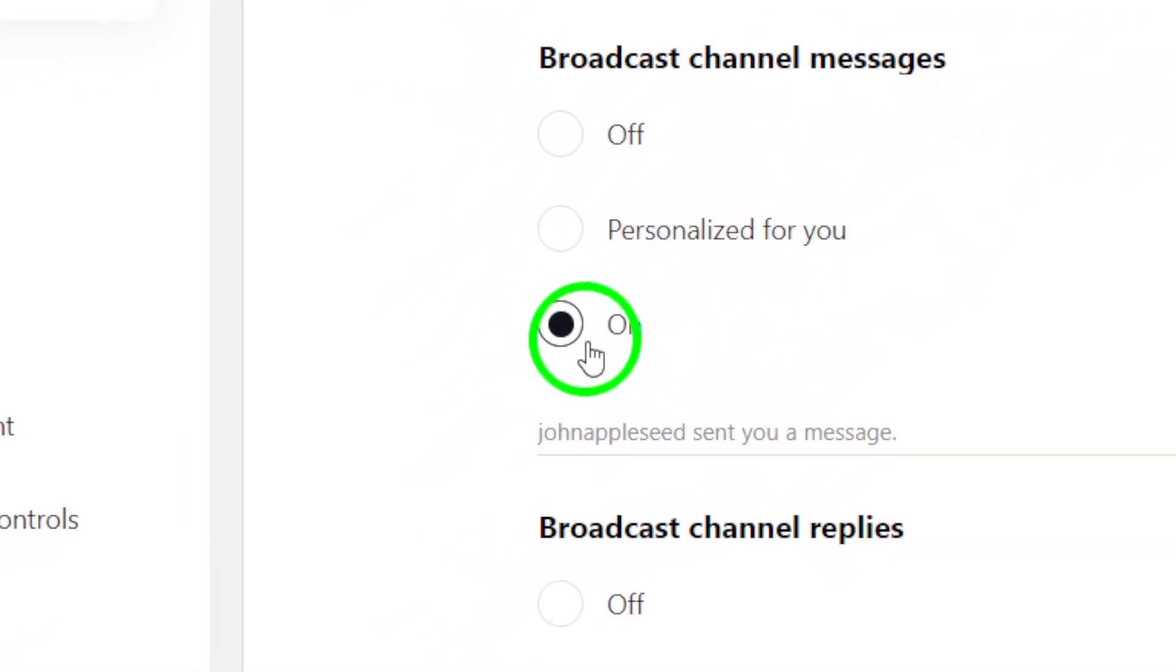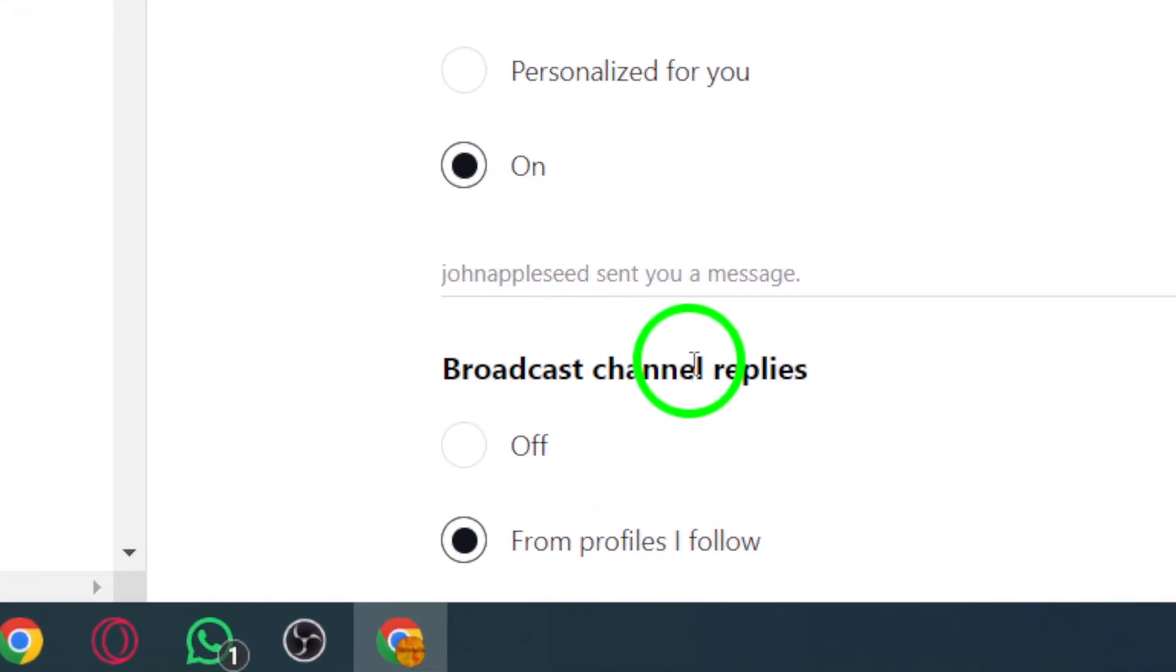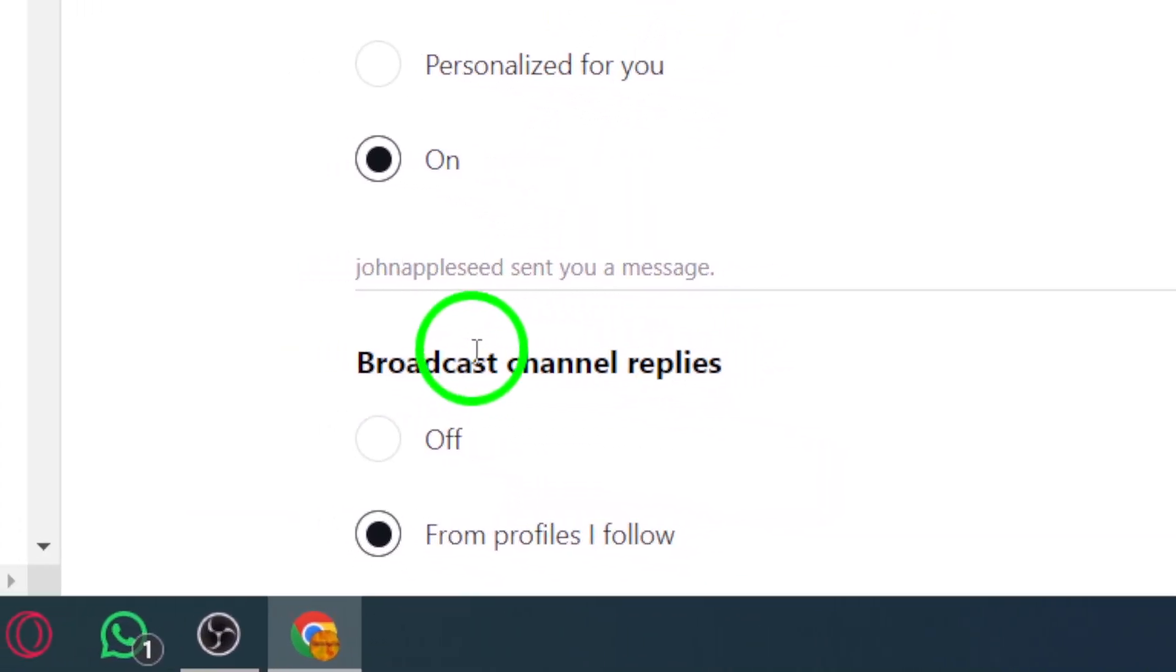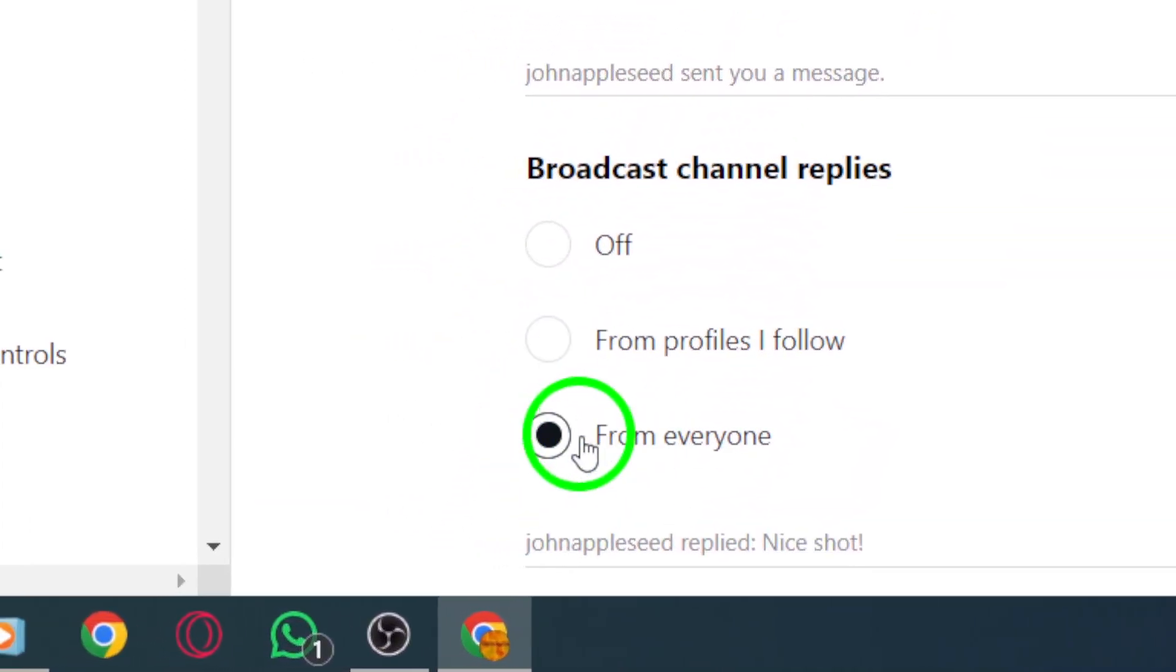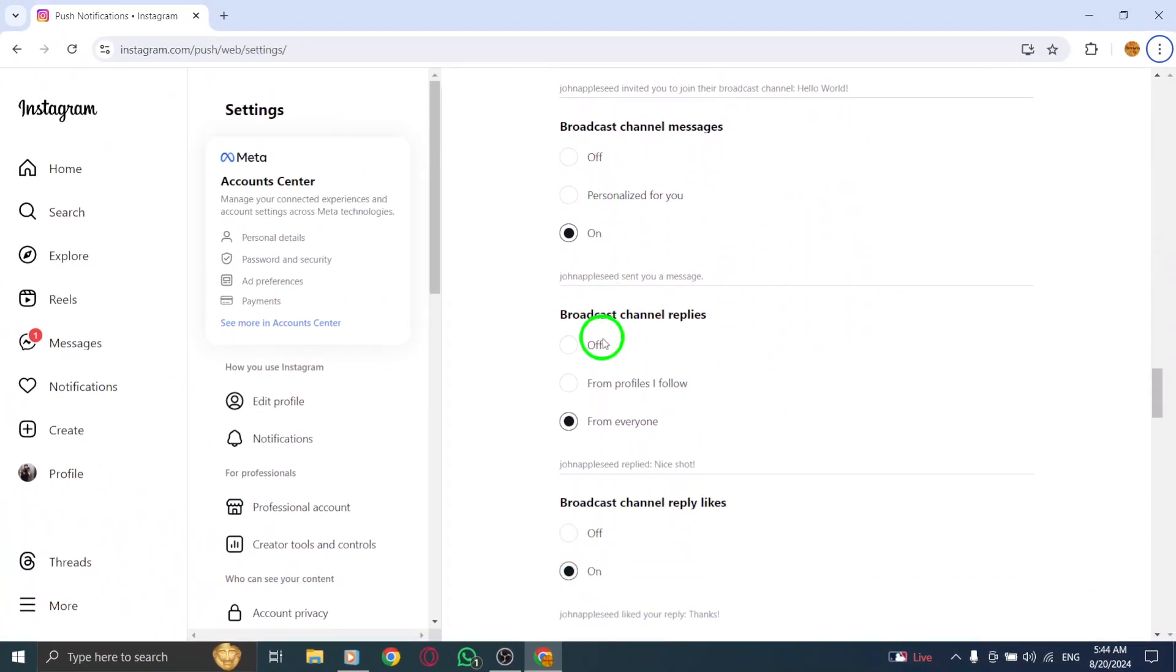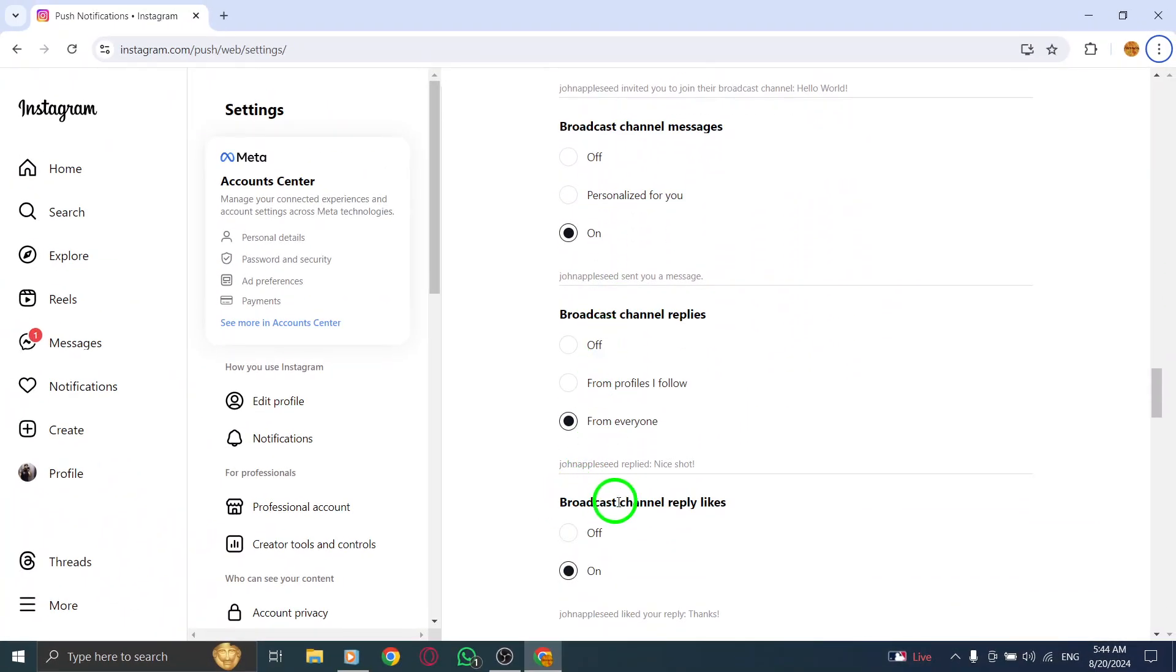And there you have it. You've successfully enabled broadcast channel notifications on Instagram using your PC. This feature is a fantastic way to stay connected and engaged with your favorite content creators and communities.